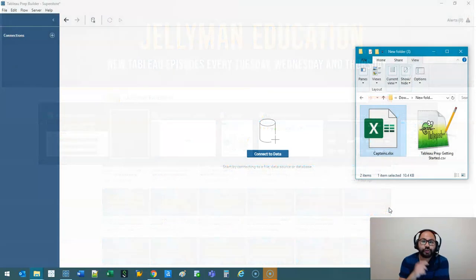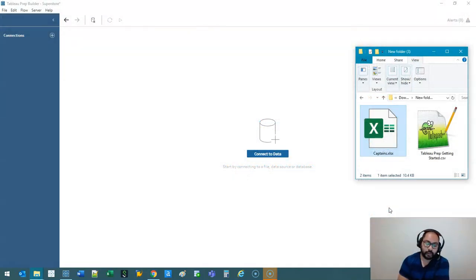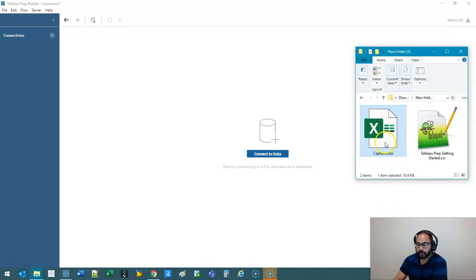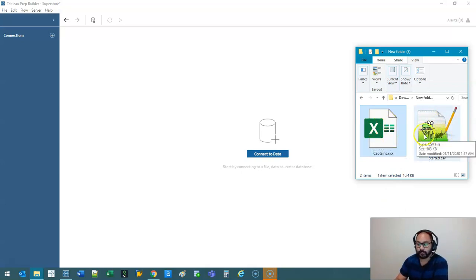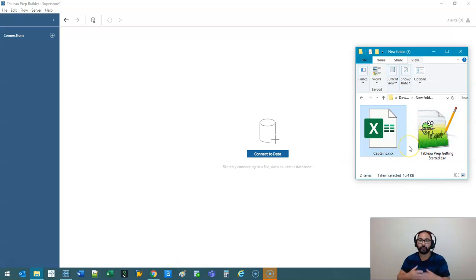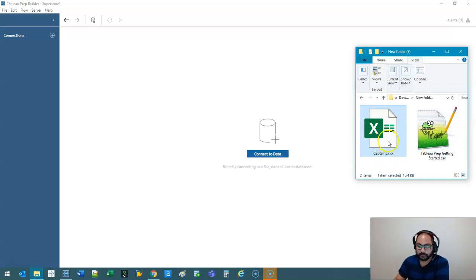Alright, before we get started, be sure to download the two data sets. They're in the description below, and I've intentionally made them an Excel spreadsheet and a text file, or a CSV. And that's really just to show you that you can combine different data sets in Tableau Prep all in the one environment. So massive advantage.